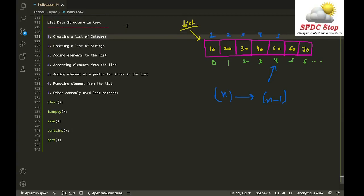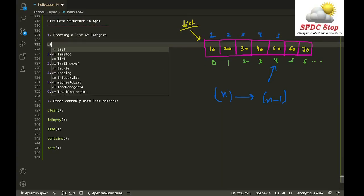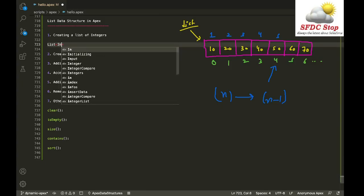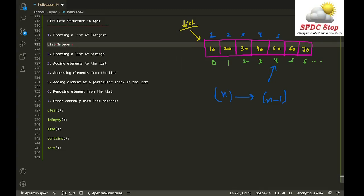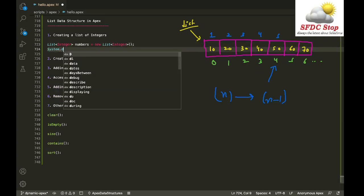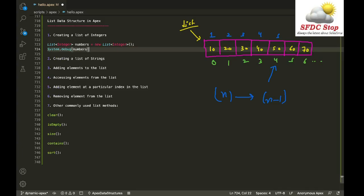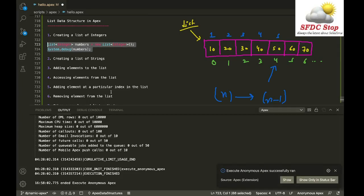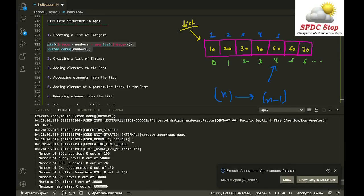Now let's see how to create a list of integers. You specify the keyword 'list' with the data type inside angle brackets. So for a list of integers, you write: List<Integer> numbers = new List<Integer>(); and then System.debug(numbers). This creates an empty list of integers, and in the debug output you'll see an empty list.